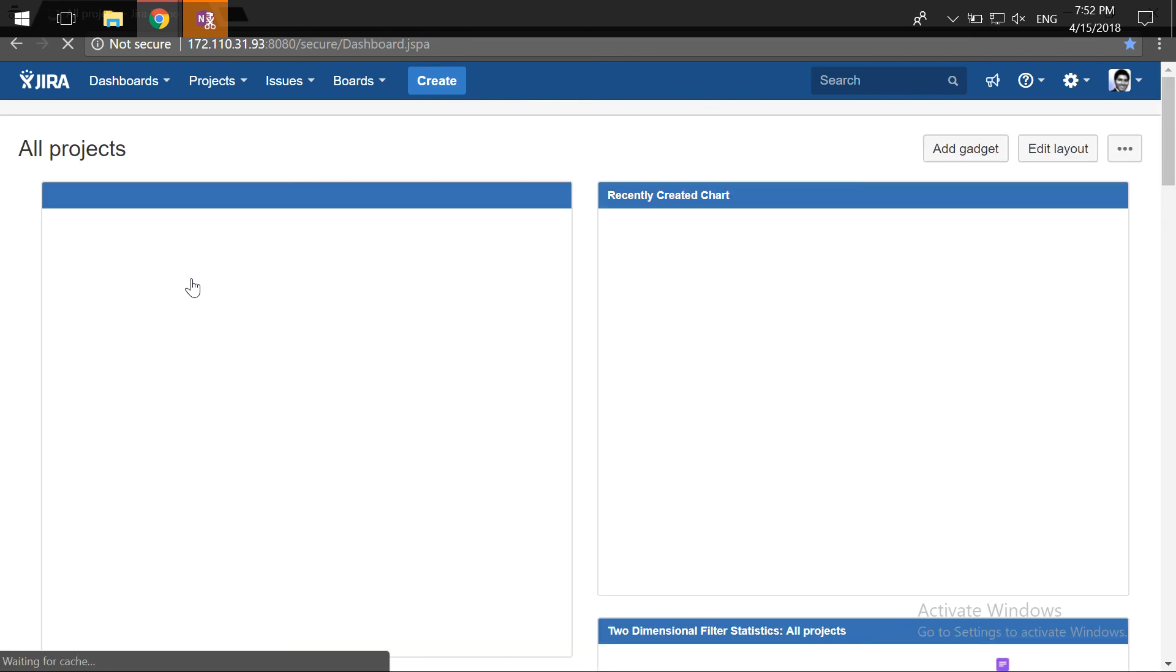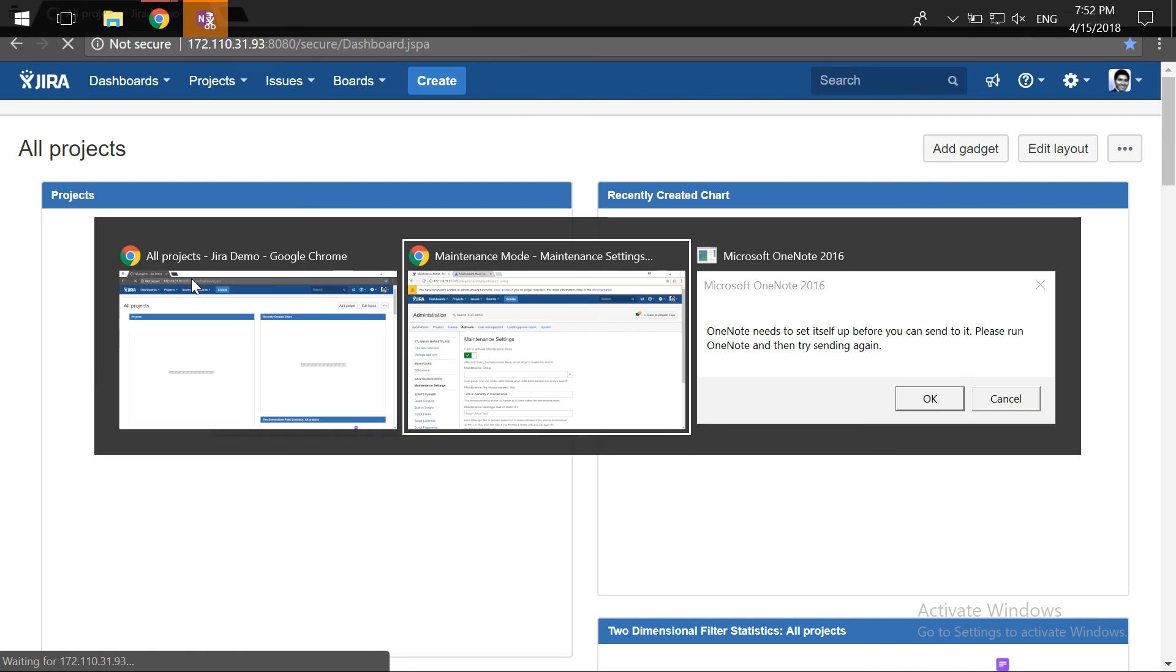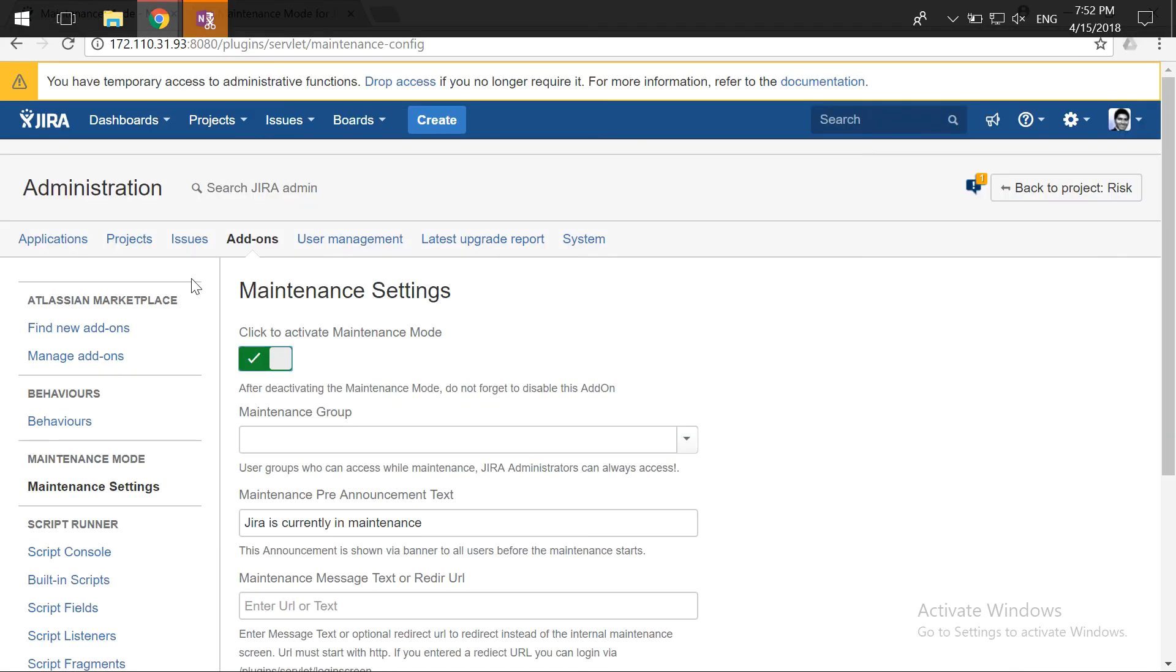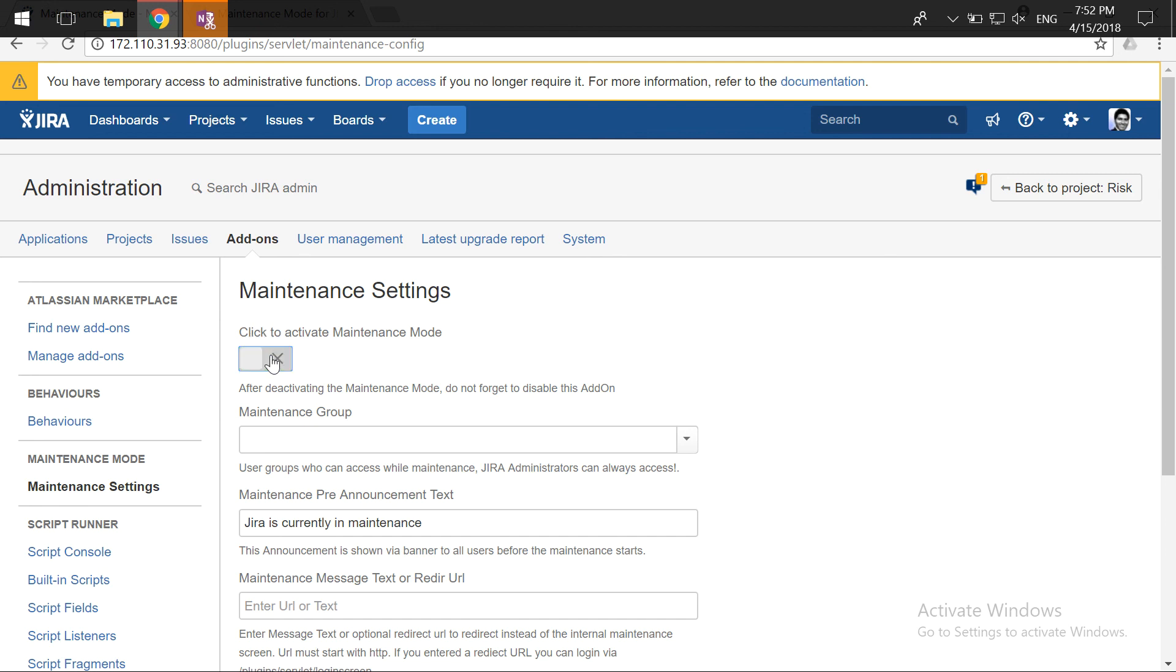I believe this can be a very useful add-on because when you're doing some maintenance, usually you will be making sure that you are changing the permissions on your Jira projects or maybe you're changing the global permissions. But with this simple add-on you can simply enable or disable the maintenance mode. I think this can be a useful add-on or an app that you can probably evaluate. I hope this video was useful, thank you very much.